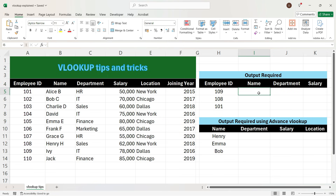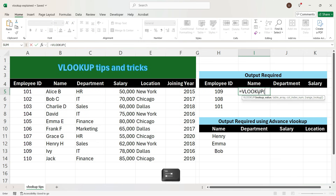To write the VLOOKUP formula, we will select a cell, write equal to, write VL, and press Tab. Now here we have 4 arguments. The first argument is the lookup value — we will select the cell we want to look up, which is the employee ID. We want this employee ID lookup to be consistent across all cells in the output table, so we will lock the cell.